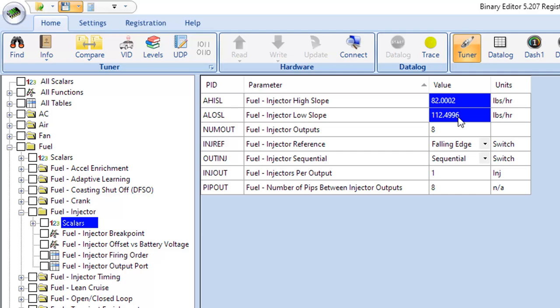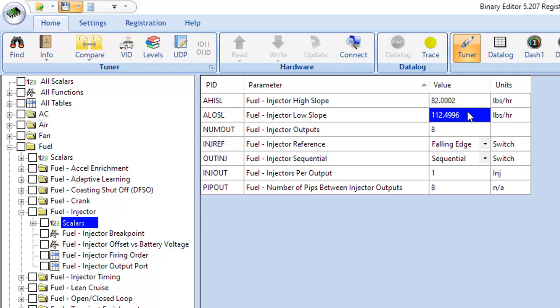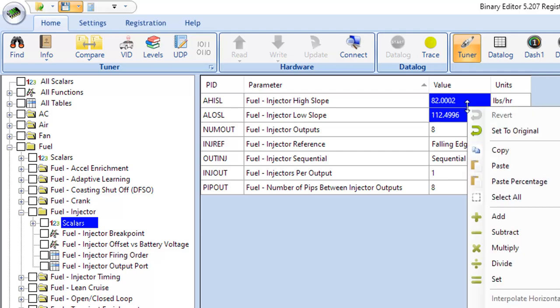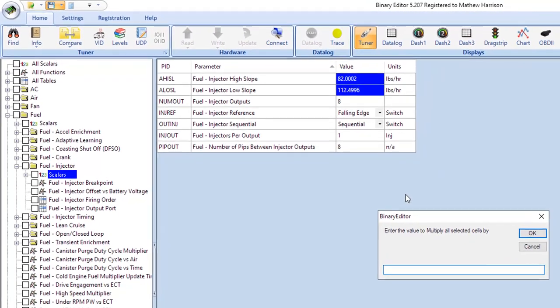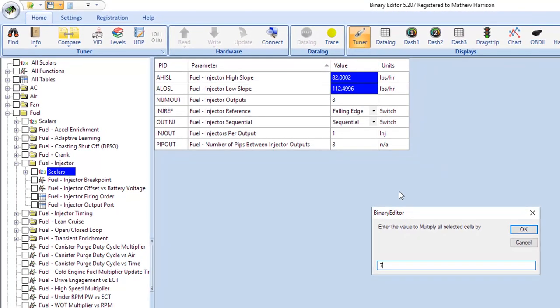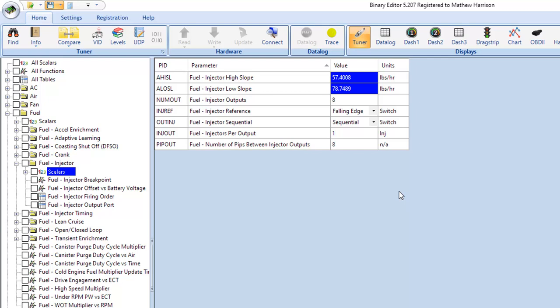So a really, really simple thing you can do here is pick what that percentage is going to be. If you think it's going to be a 30% difference for your E85, then just take these numbers and you could do it a couple ways but you could multiply by 0.7 and that would effectively reduce those by 30% and you're going to get that much more fuel.